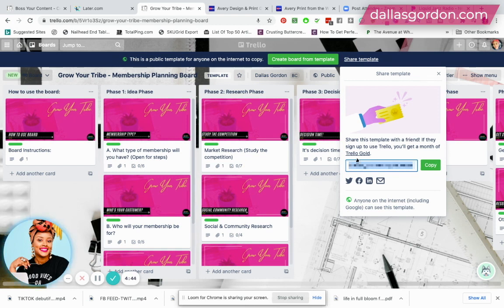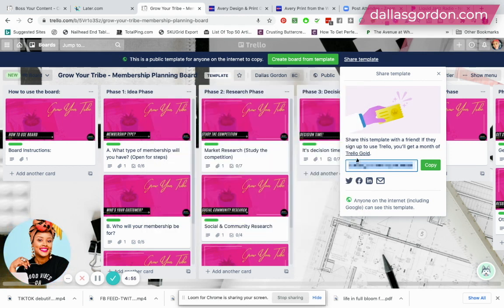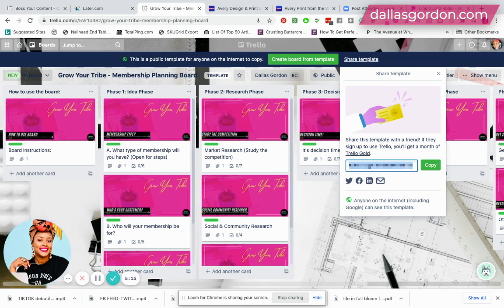In my case, I'm using MemberVault — that's where I host my courses. If you're interested in a MemberVault video, I can link that as well. I just create a module inside MemberVault and provide this Trello template link on the inside for my members.